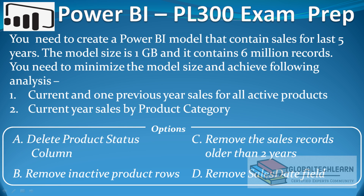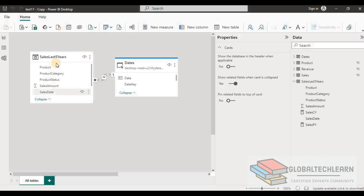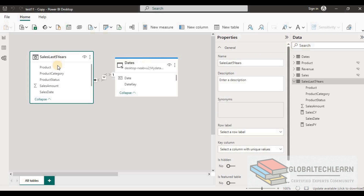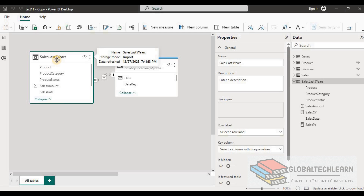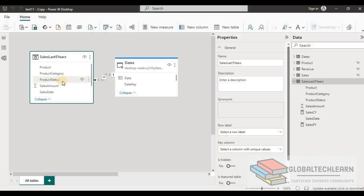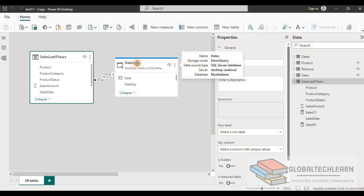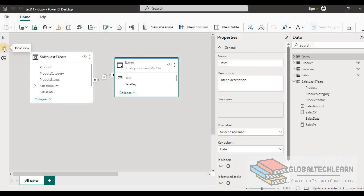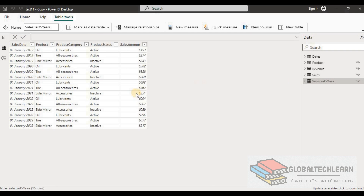Here we are in Power BI. We have a table called 'Sales Last Five Years' that contains sales for the last five years, with product, product category, and product status columns. We also have a date dimension table. Looking at the sales data, we have sales date and product information.